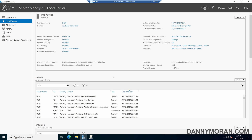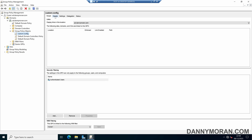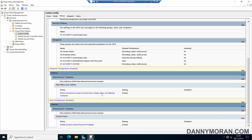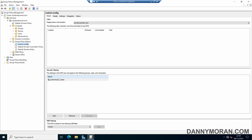I'm going to show you how you can use security filtering to apply group policy objects to security group members rather than all users and devices within the organizational unit that the GPO is linked to. I've got a custom GPO which, if we check the settings, all it does is remove the shutdown, restart, sleep and hibernate buttons from the start menu, as well as limit access to the control panel. Instead of applying this to every single user and computer within the linked organizational unit, I want to change the authenticated users to a security group so it only gets applied to members within that security group.